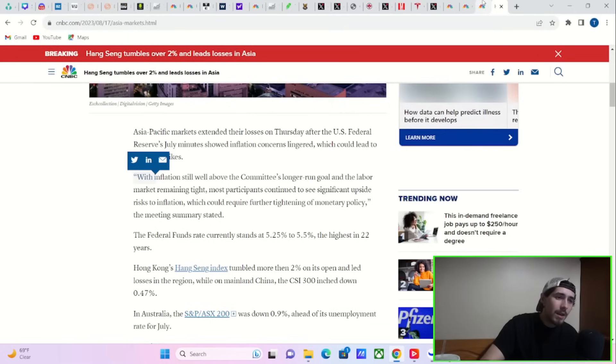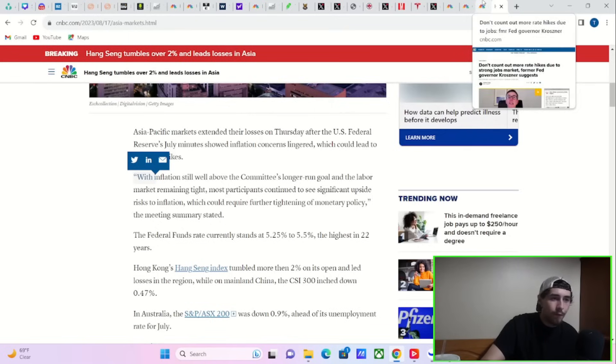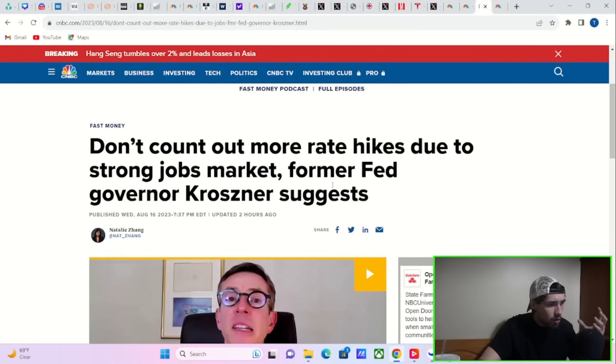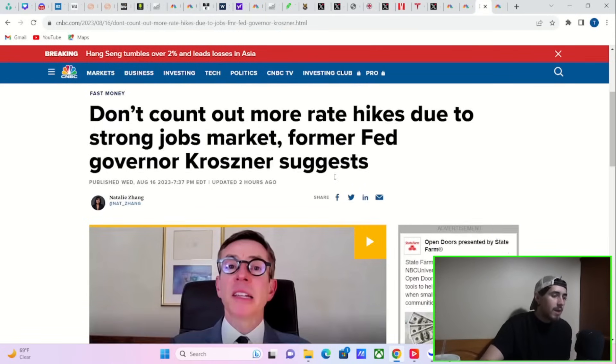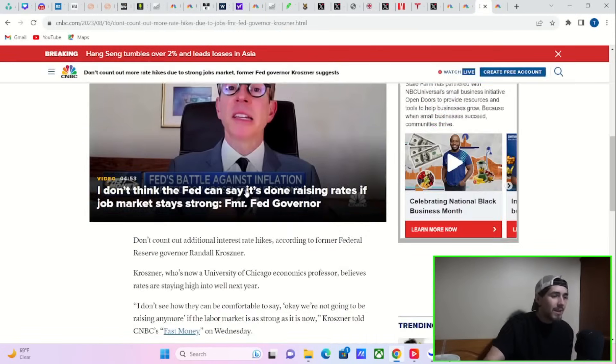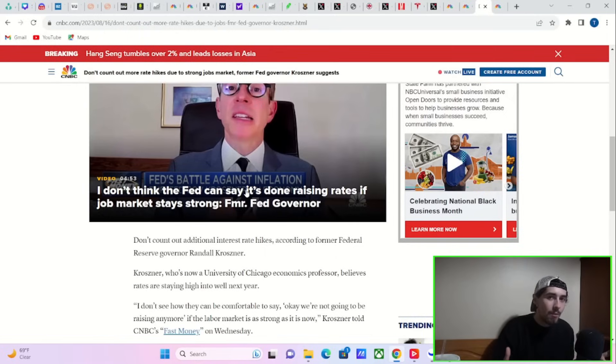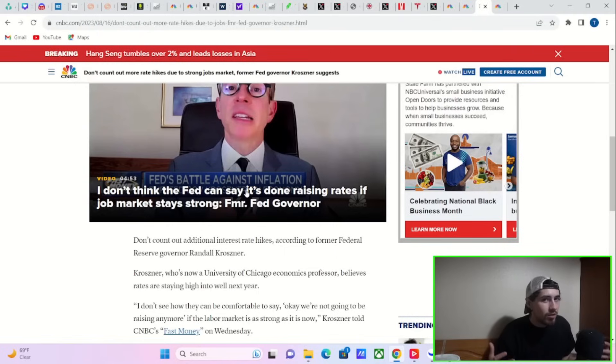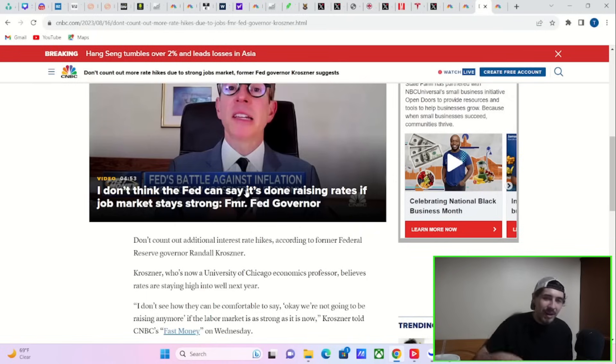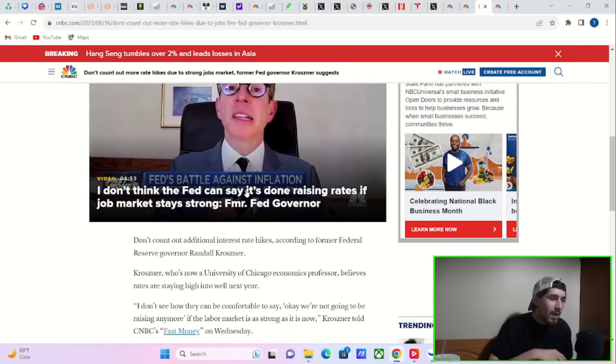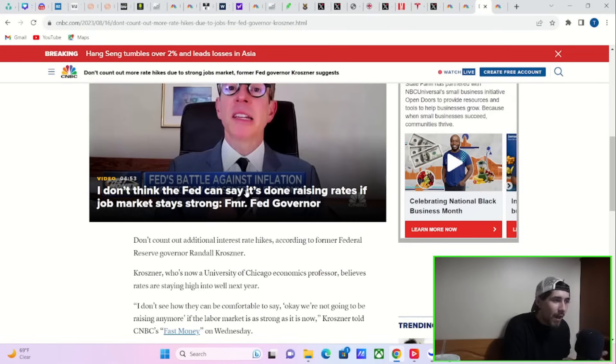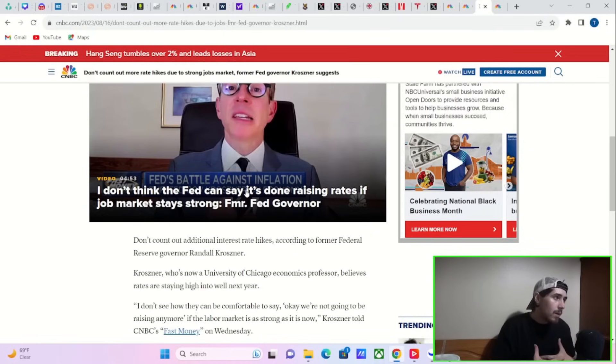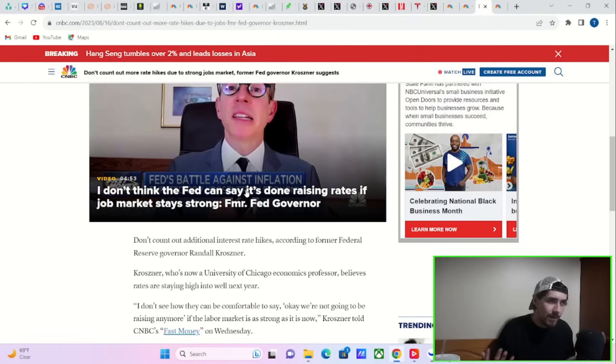And the former Fed governor, Mr. Krosner, suggests that the Fed is not going to stop raising rates if the job market, if the labor market remains strong. So this is kind of one of those moments where we've gotten rate hike after rate hike after rate hike. Inflation has fallen from 9% to 3%, but that's not good enough. The Fed wants to see something break before they stop raising rates. You almost have to, or else you're going to be in a higher inflationary environment.